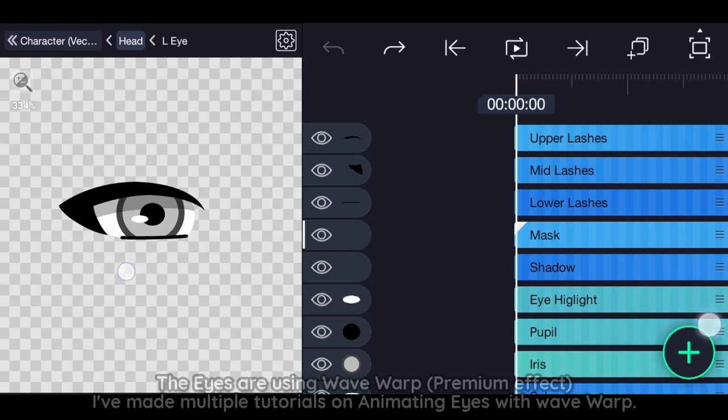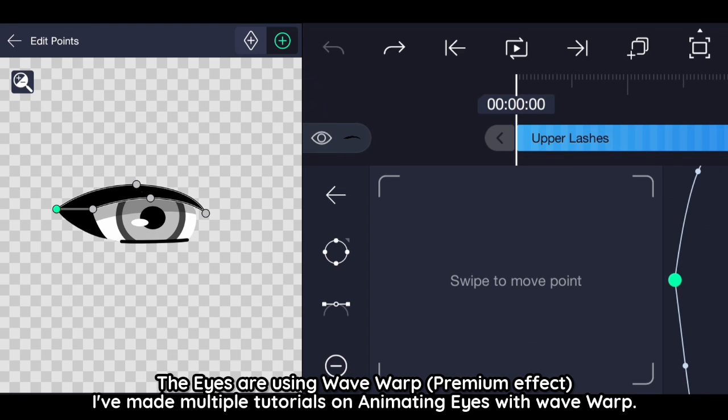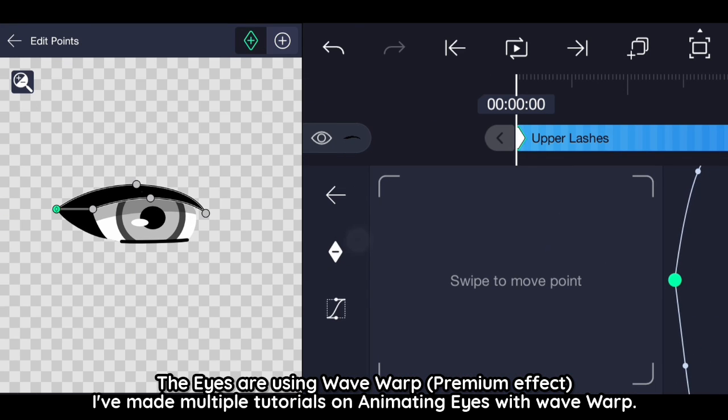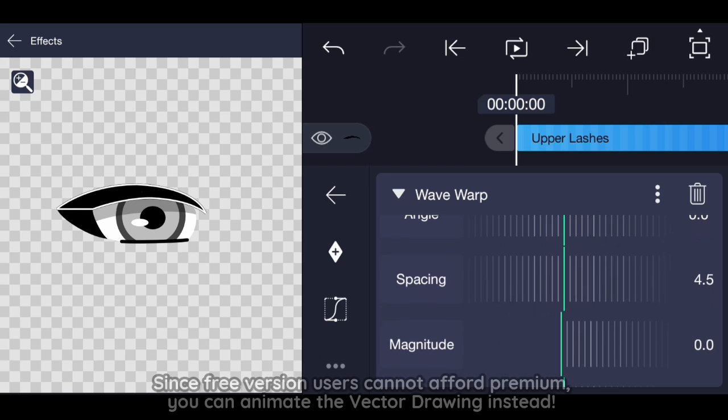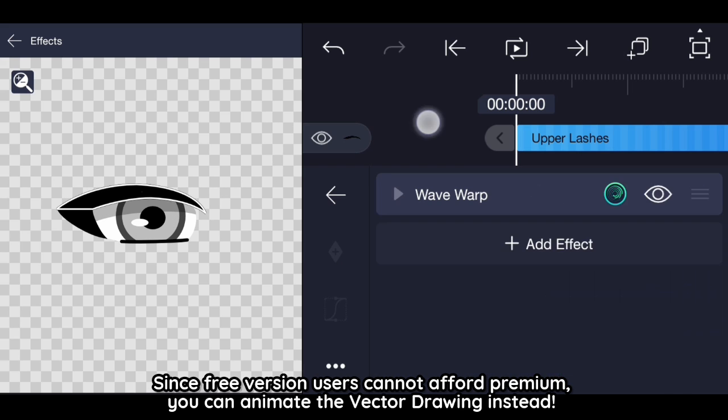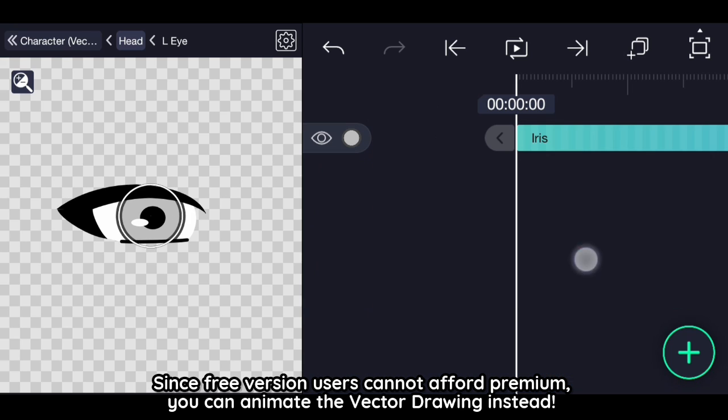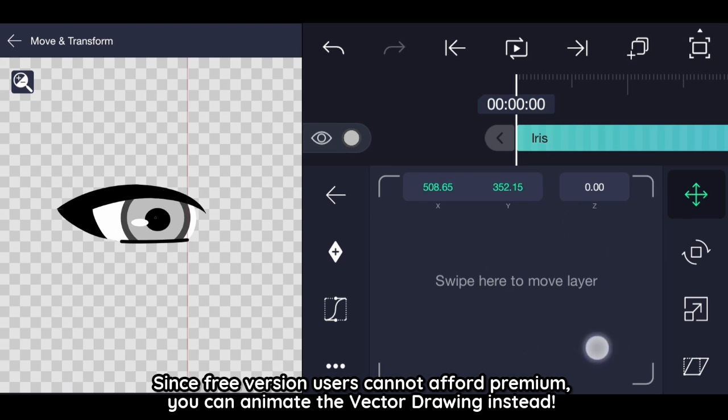Eyes. The eyes are using wavewarp. I've made multiple tutorials on animating eyes with wavewarp. Since free version users cannot afford premium, you can animate the vector drawing instead.